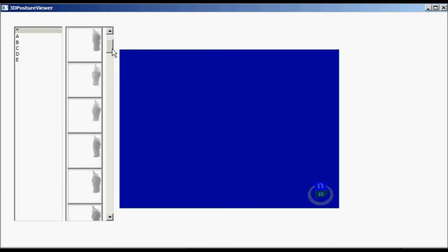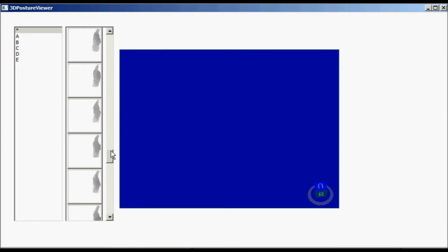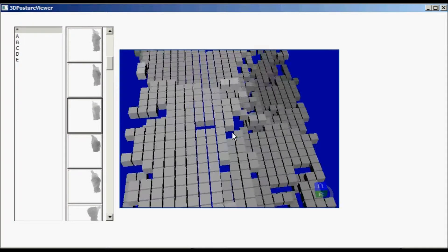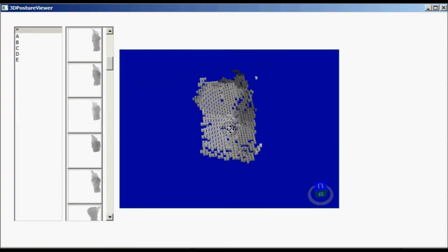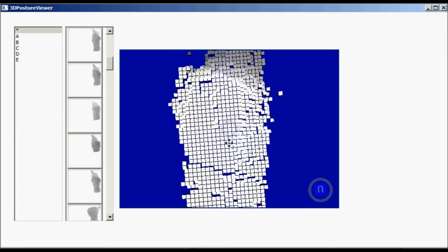I have made this tool which I have called 3D Posture Viewer, with the aim of being able to inspect the postures using a different and detailed perspective.